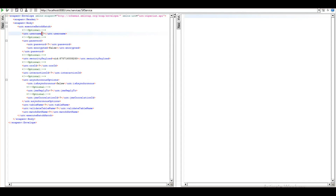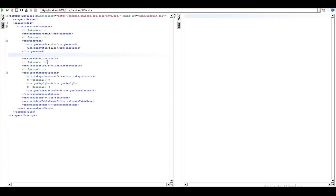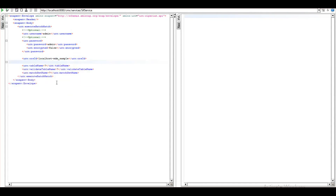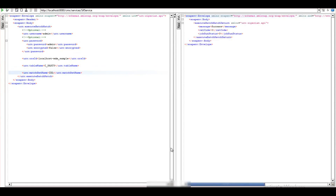Coming to the demo of ExecuteBatchMatch API, this is the request. I'm providing username and password, then going to provide ORSID, which we can fetch from the database section in the hub console. We will be left with table name and match-set name. Table name is basically the BaseObject table name on which you want to run the match job. Match-set name is the name of the match rule set — in my case it is null. Upon running the request, you can see that the job has been executed successfully.